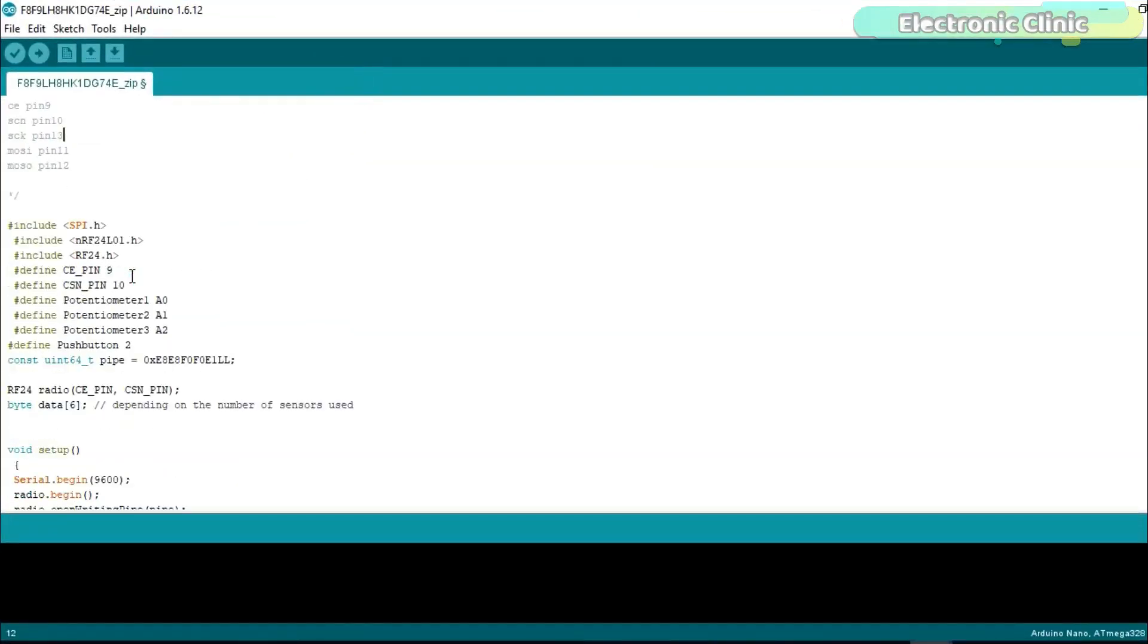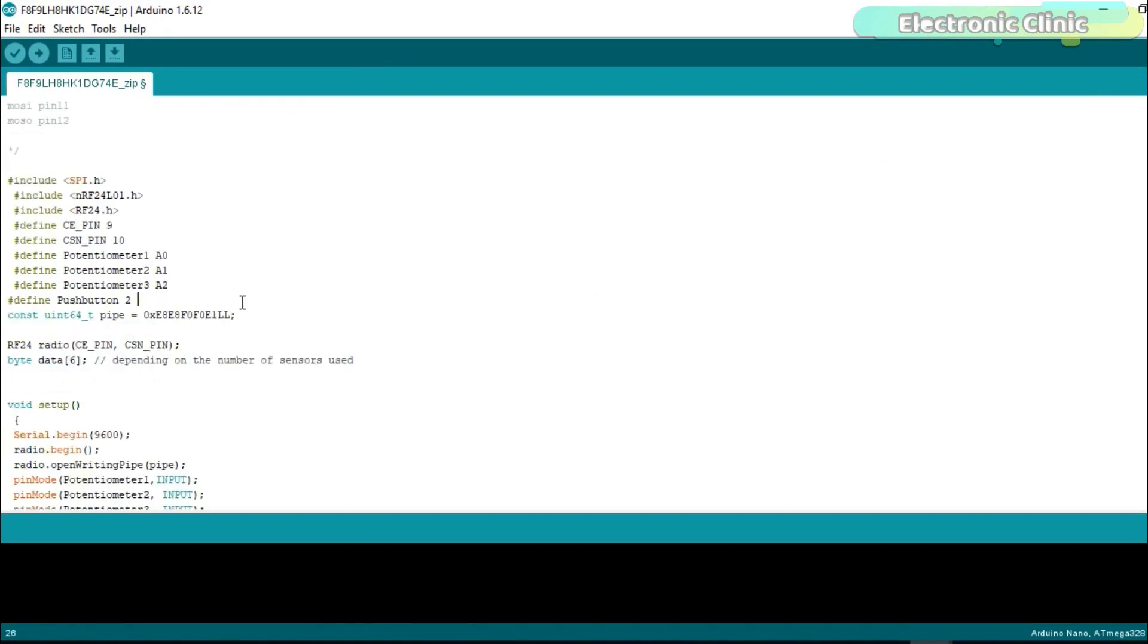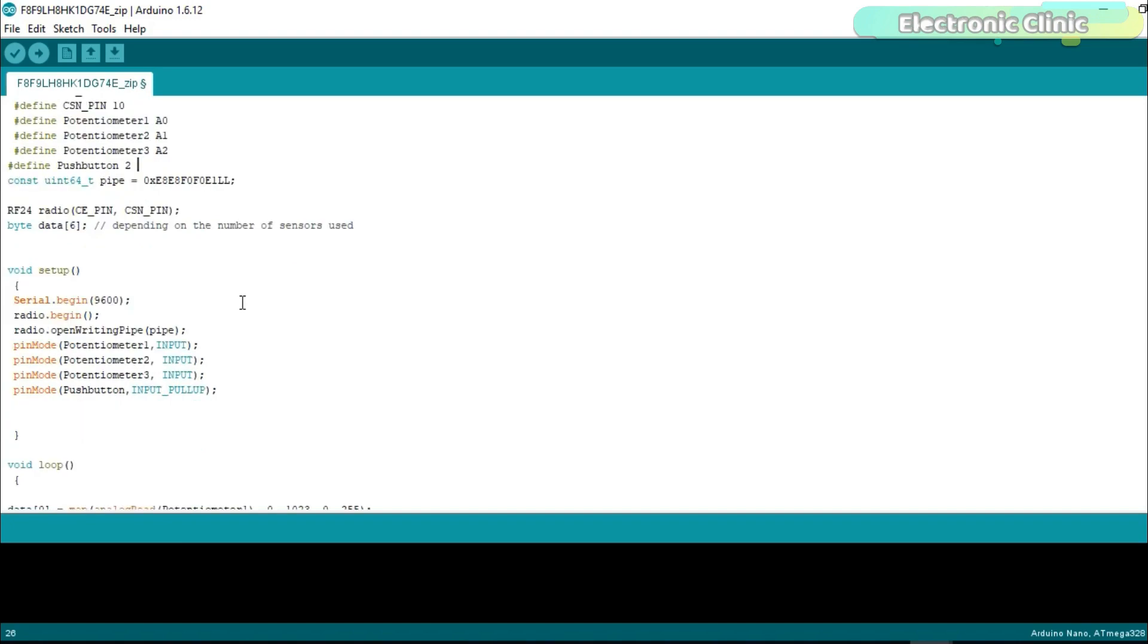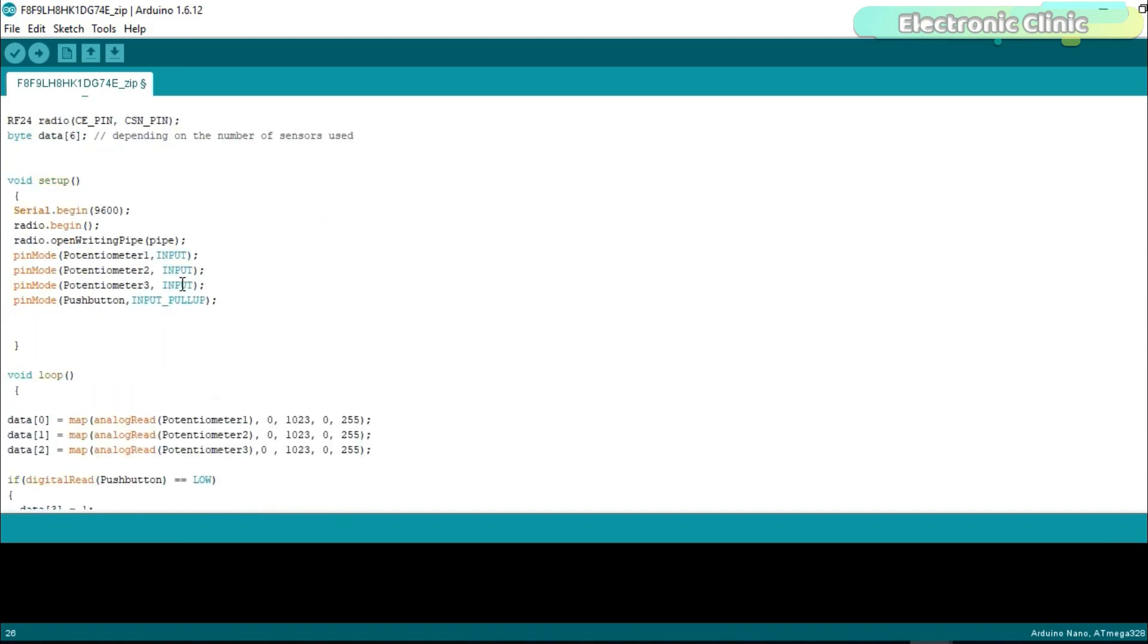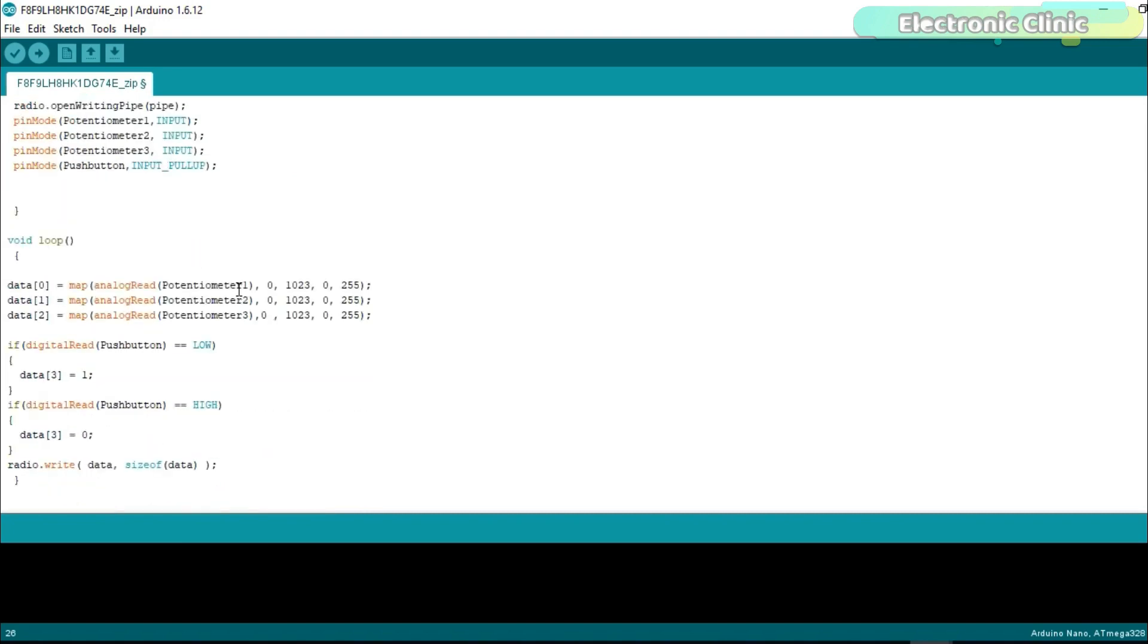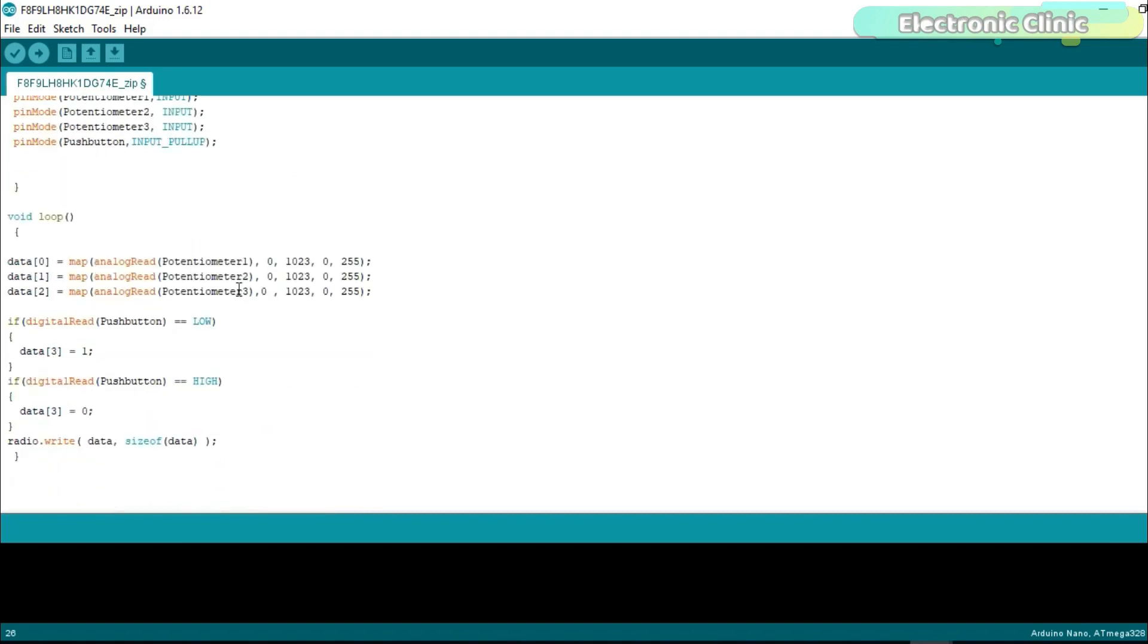This time I made a few changes. I defined pins for the potentiometers and a push button. Defined an array data of the type byte. Inside the void setup function I set the potentiometers and the push button as the input. Inside the void loop function we simply read the potentiometers and store the mapped values in the array at different locations.